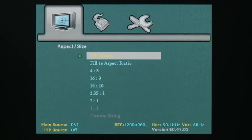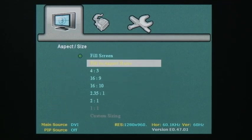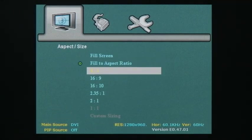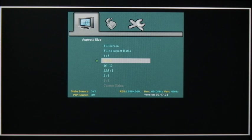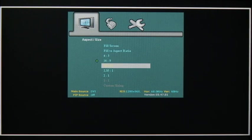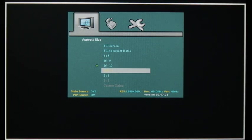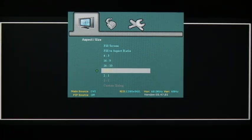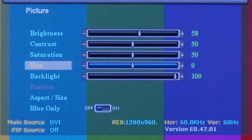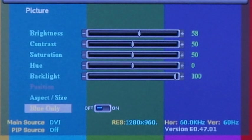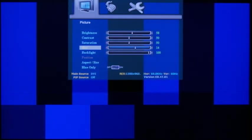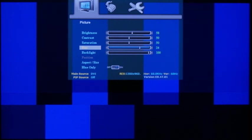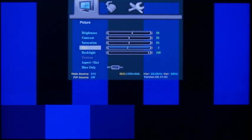The aspect size options ensure that your monitor displays your video input in its correct aspect ratio no matter what it may be. The blue-only feature is a useful tool for calibrating the monitor. To learn more about how this feature works, simply Google blue-only calibrating.